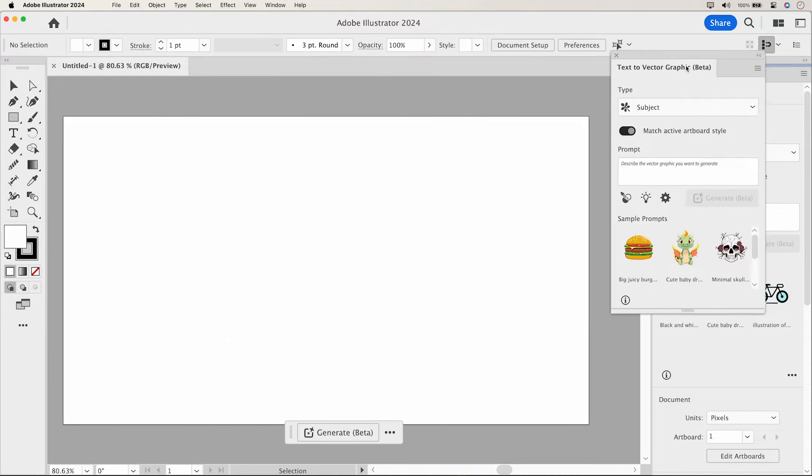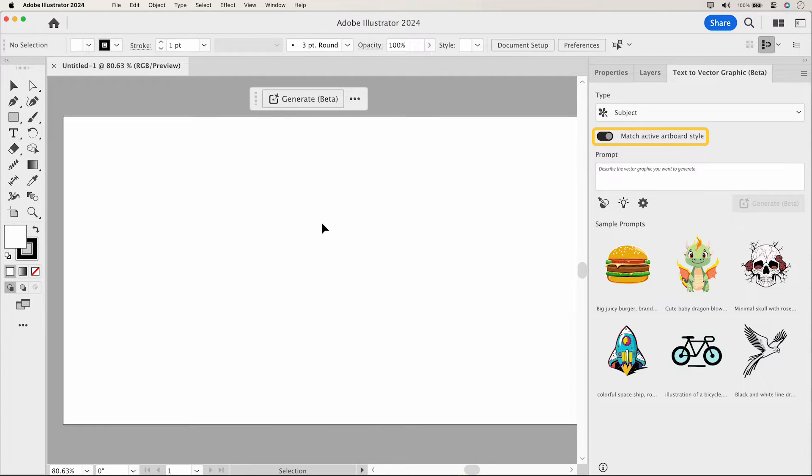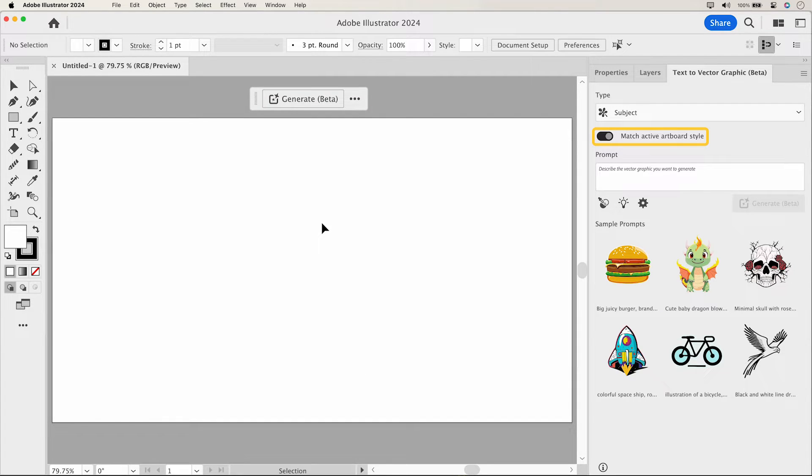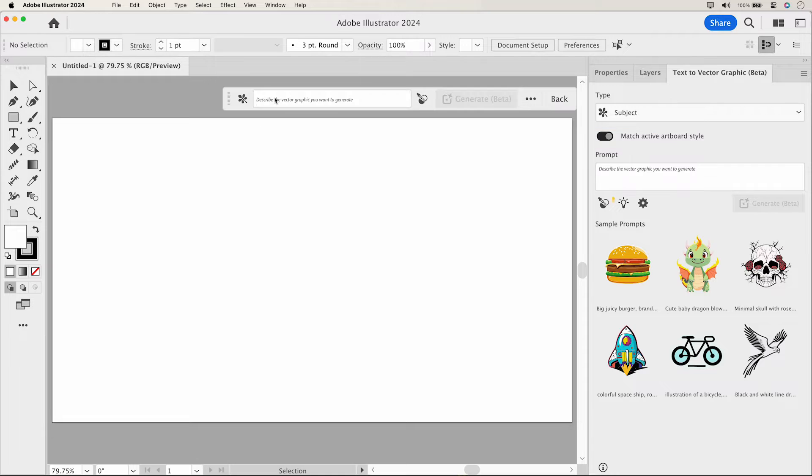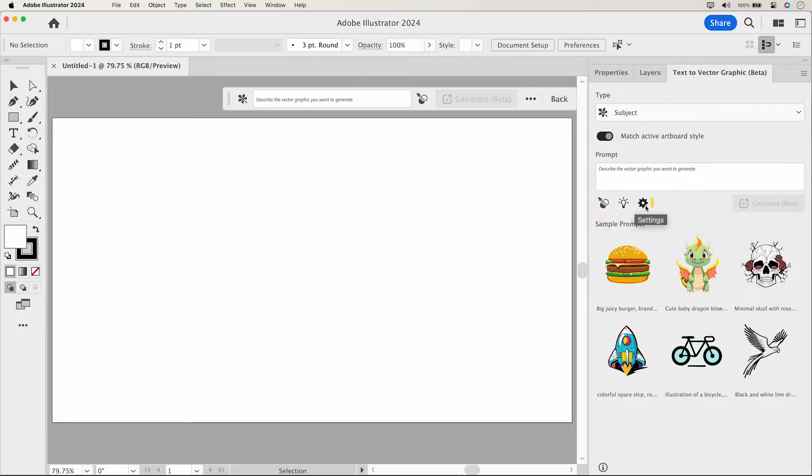By default, the output style will match the style of the active artboard. To change this setting, toggle off the Match Active Artboard Style. Also, you can use the Style Picker to choose a style from an existing vector or image.